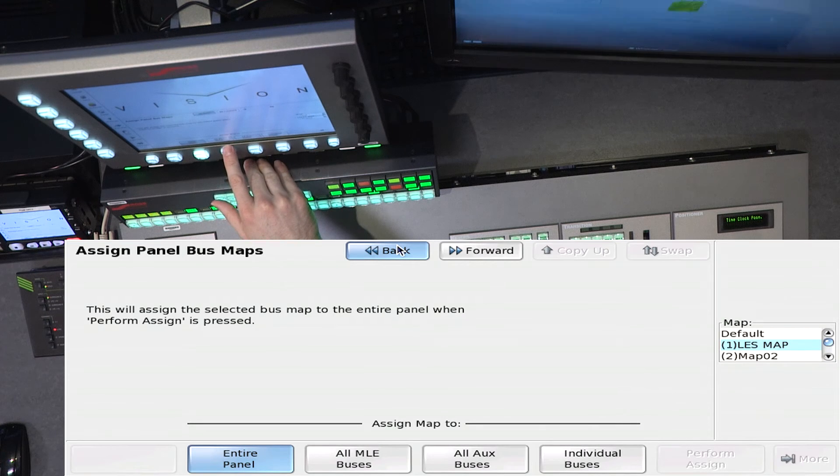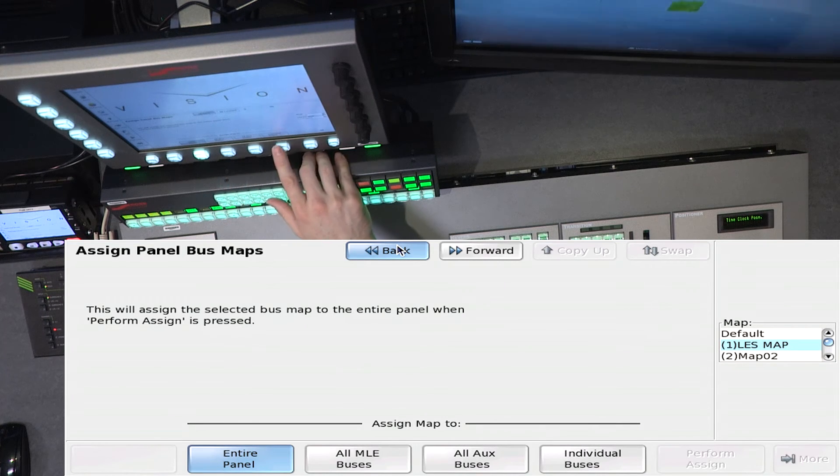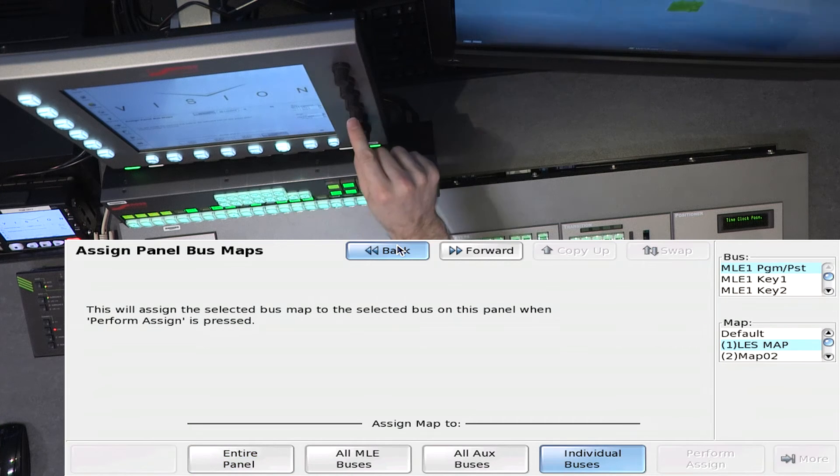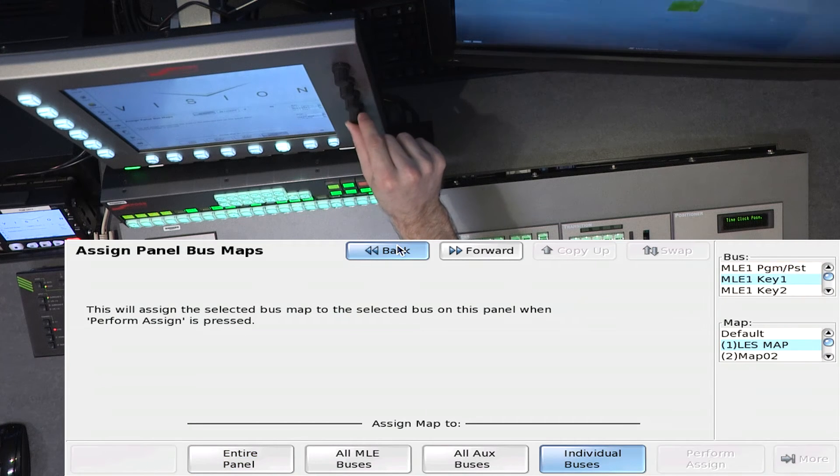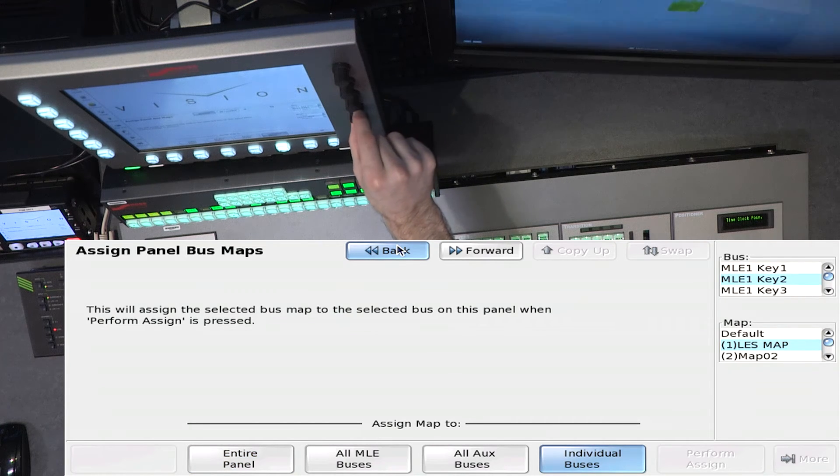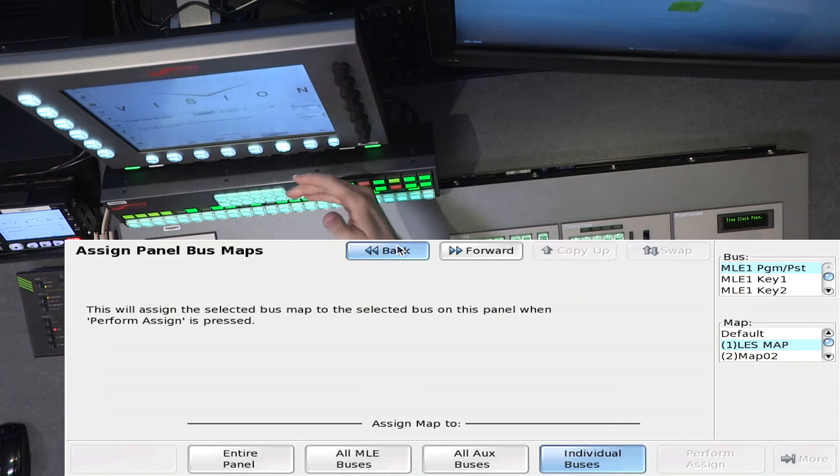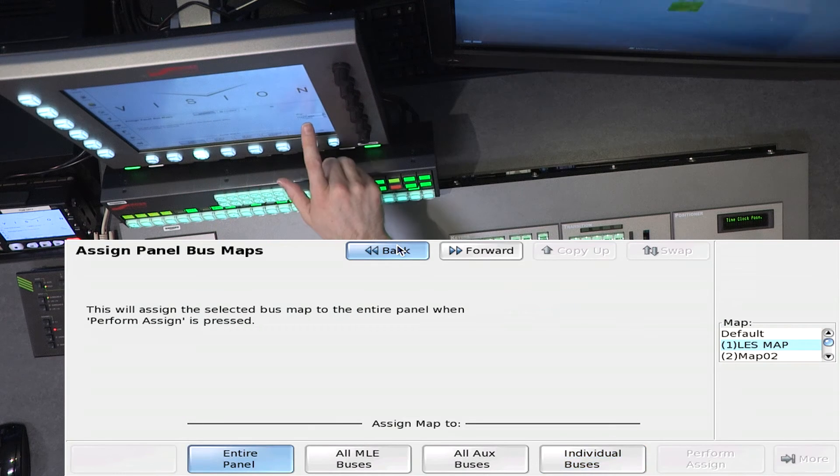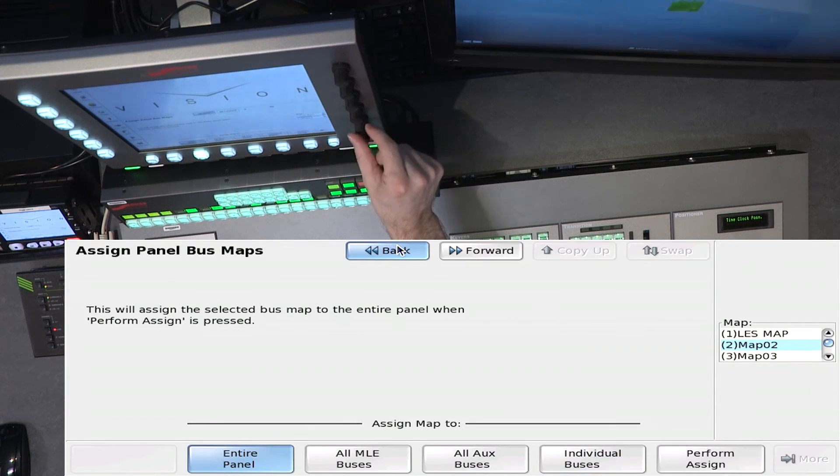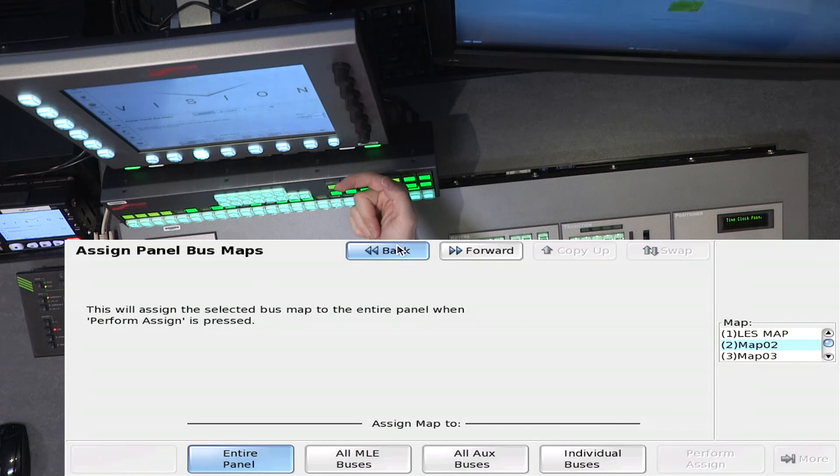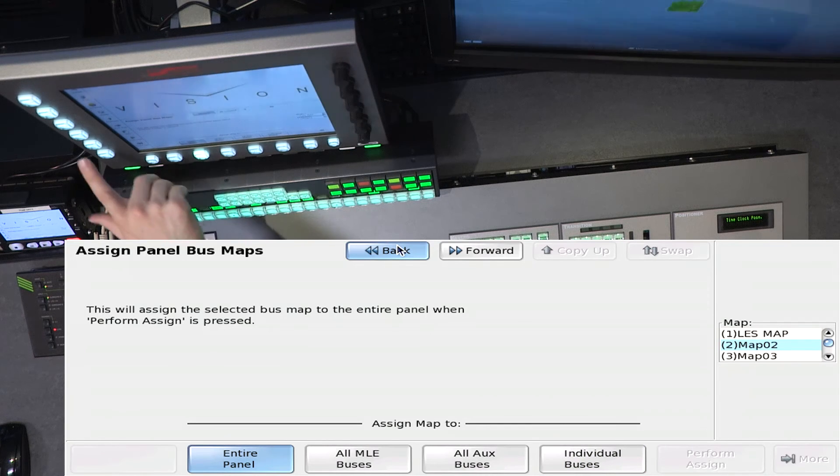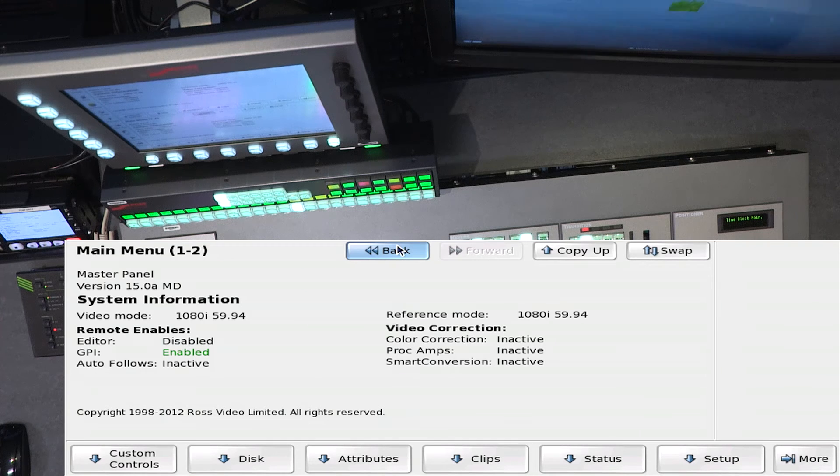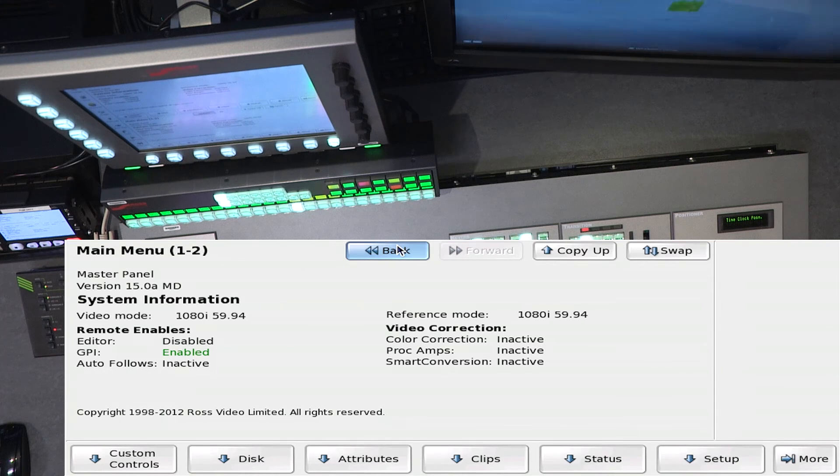And you can quickly assign one map to the entire panel, only MLE buses, only AUX buses, or you can actually go in and individually assign every single bus its own independent map. In our case, we'd say the entire panel, and I would pick a map, and I would perform the assign. So now, when we left, we see that our bus map is completely different, because that bus map was set up different than the one we set up.